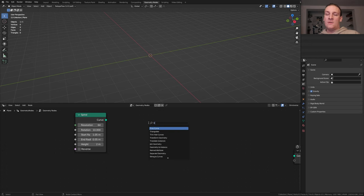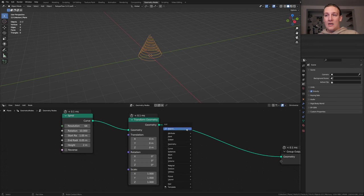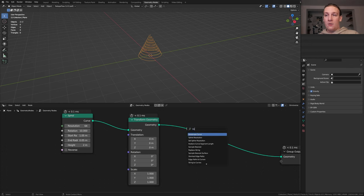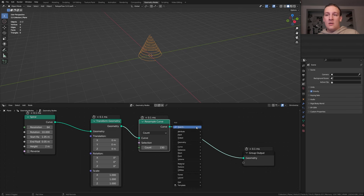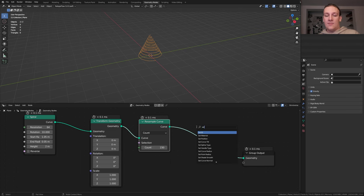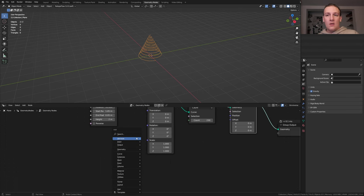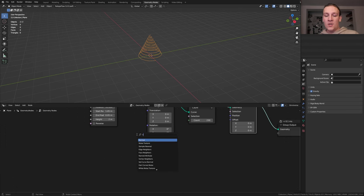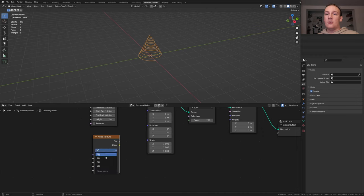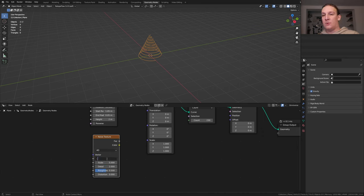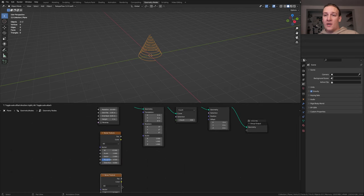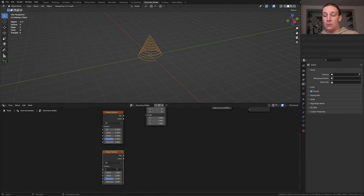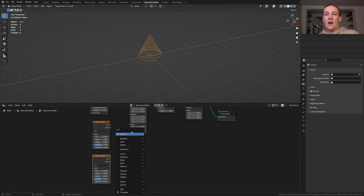Add a transform node, add a resample curve node, set the count to 230. Now add a set position node, add a noise texture, set it to 40 and set the w to minus 0.1. Now set the scale to 1, duplicate it and set the w to 0.1.